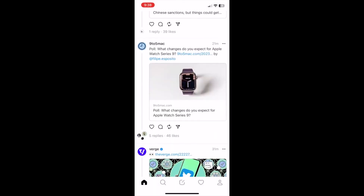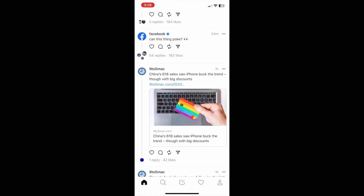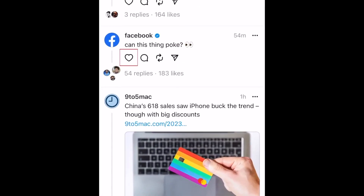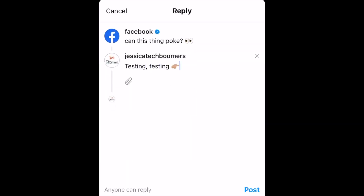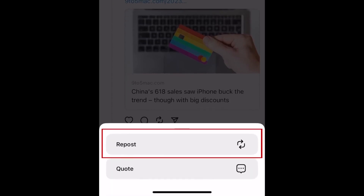The features are basically the same as Instagram. You can find a post and simply like it, and you can also comment on posts, which is a standard feature on any social media platform. There's also a repost feature, which we also have on Instagram.